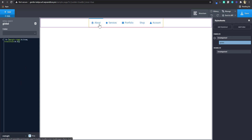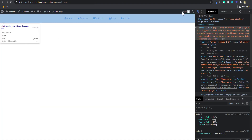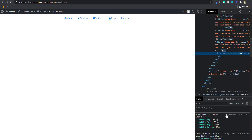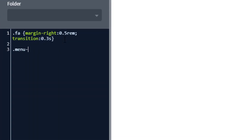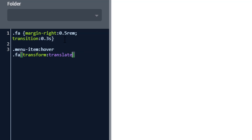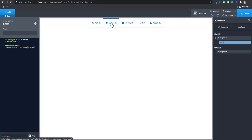The next thing I'm going to do is add the hover animation. When I hover, I want the Font Awesome icon to shift a little bit. To do that, I'm going to target the class 'menu-item' — the menu has a class of 'menu-item'. So I'll target menu-item:hover, then target the Font Awesome icon inside. I want to transform it using translateX — I'll give it 0.3rem. You can see it's moving on hover.